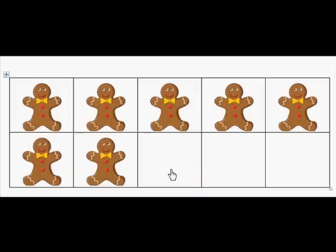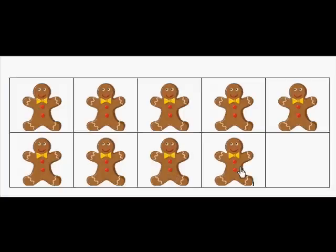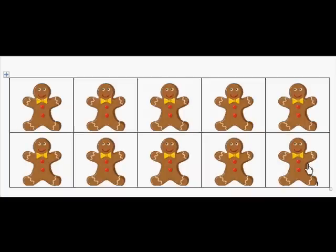How many gingerbread boys do I need to fill the 10-frame? 6. How many gingerbread boys do I have on the 10-frame? Wait — let's check: 1, 2, 3. Excellent.